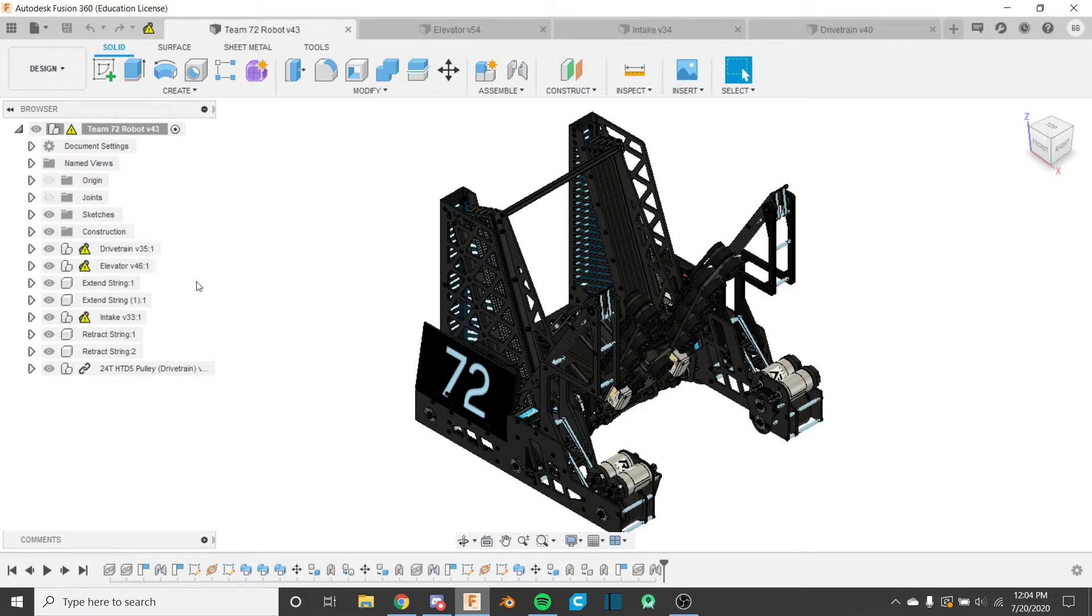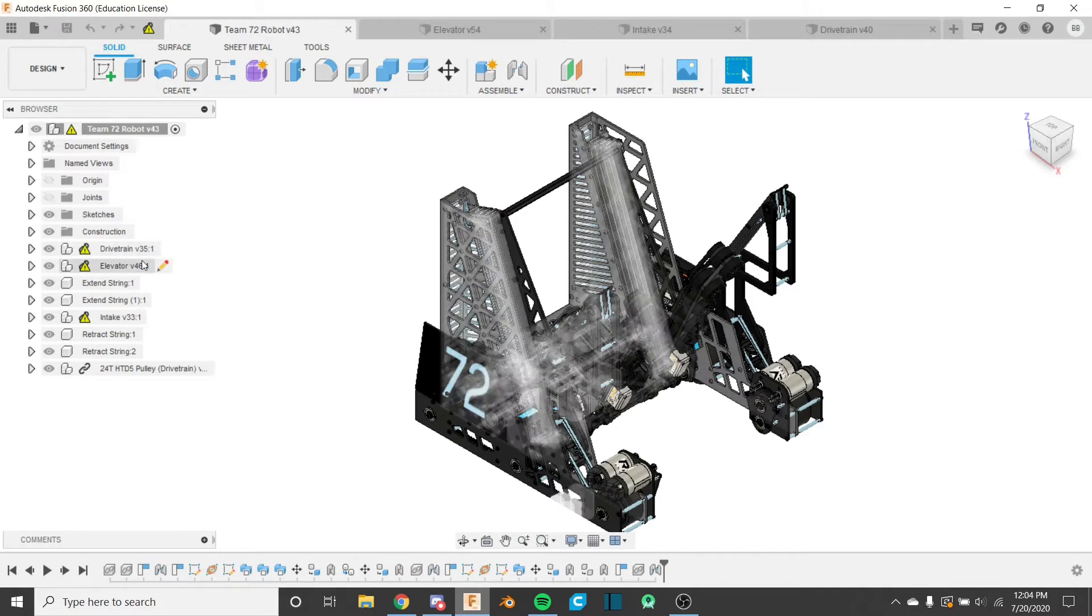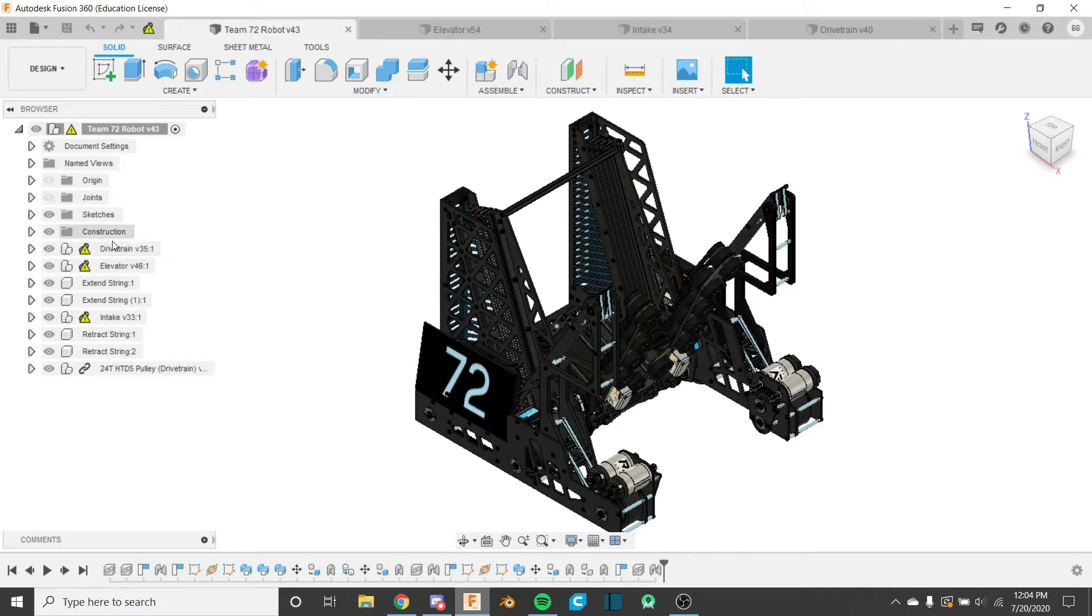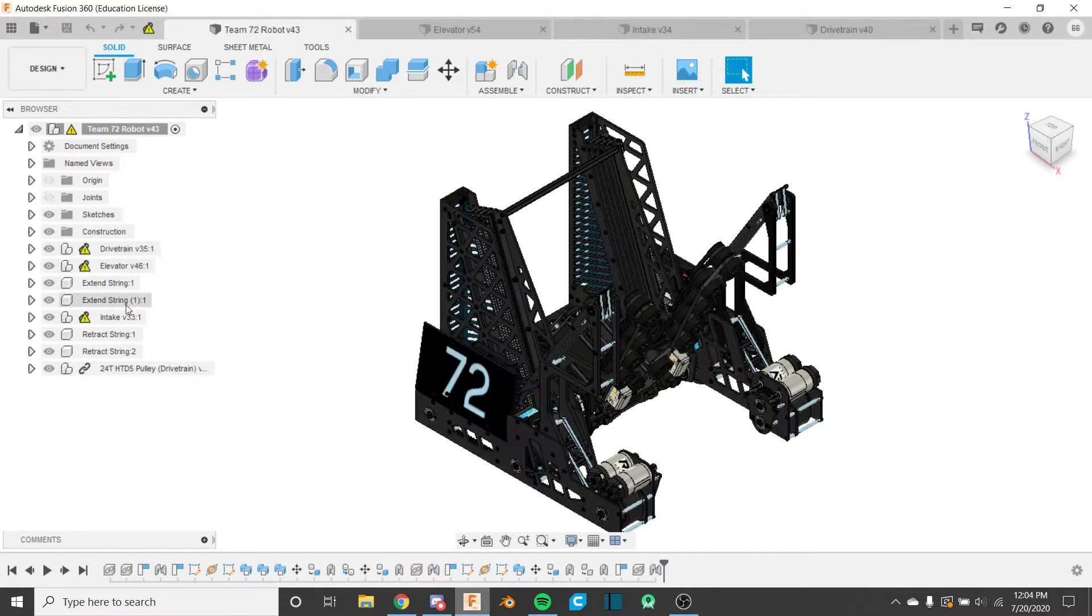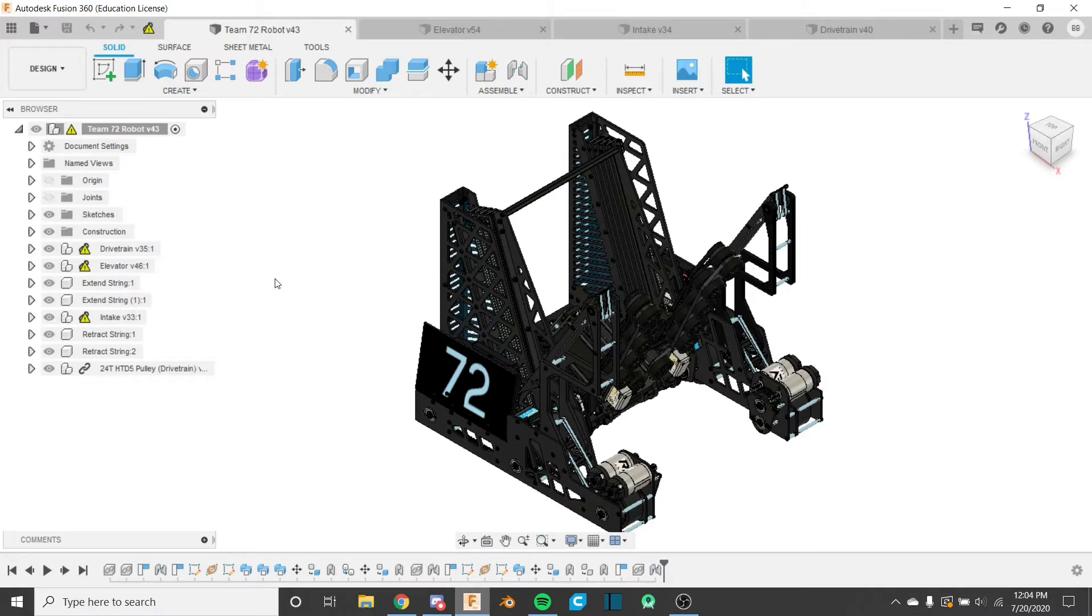So let's talk about what we did here. Our three main assemblies here are the three big parts of our robot: our drivetrain, our elevator, and our intake. Those are the three parts of our robot.